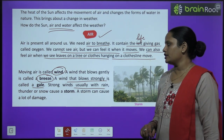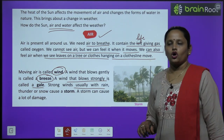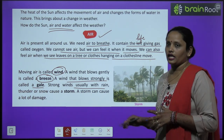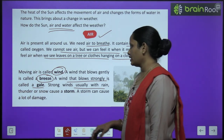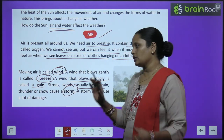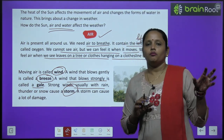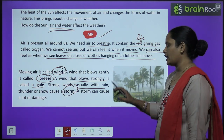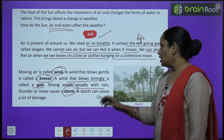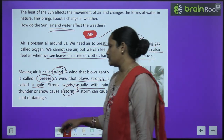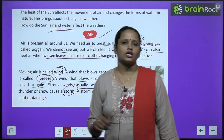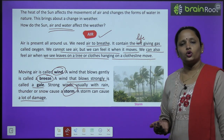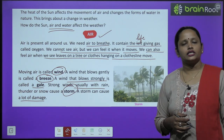Strong winds usually with rain, thunder and snow cause a storm. बहुत तेज हवाएं चलती हैं जिसमें आंधी, तूफान, बारिश सब आ जाता है, उसे storm कहते हैं। Storm में बिजली भी चमकती है, बर्फ भी गिरती है, बारिश भी होती है और हवा भी चलती है — सबका mixture हो जाता है। A storm can cause a lot of damage — पेड़ गिर सकते हैं, घर गिर सकते हैं, लोगों को चोट लग सकती है।